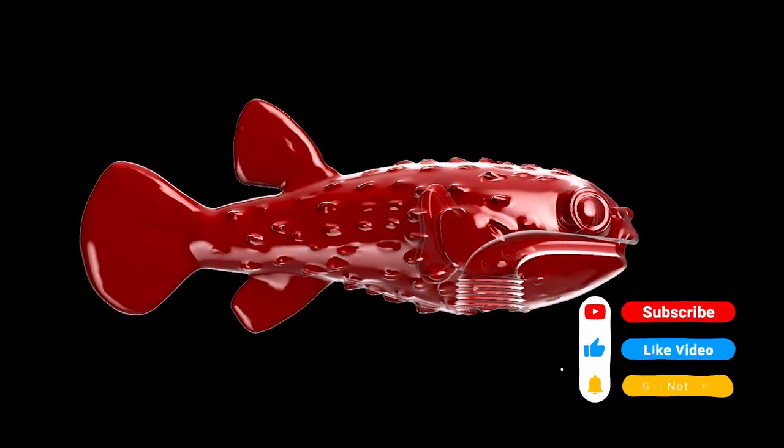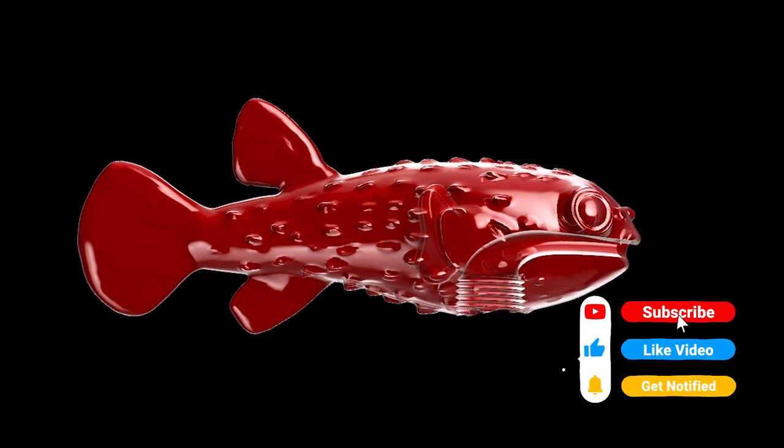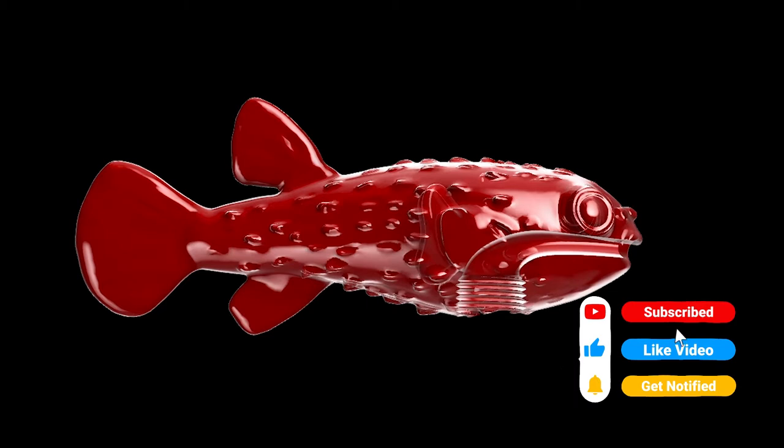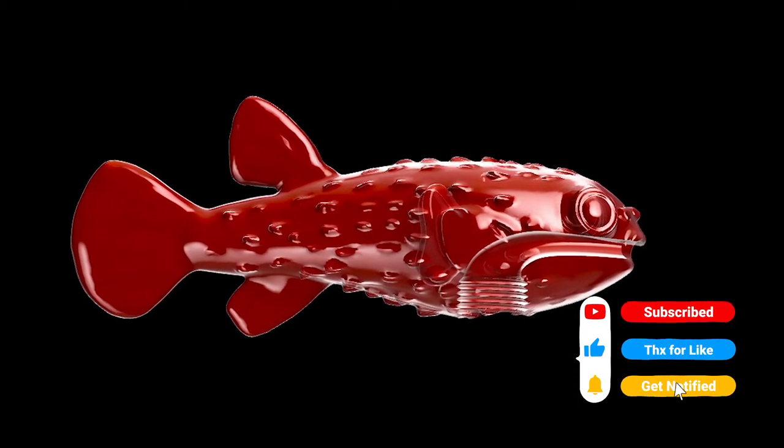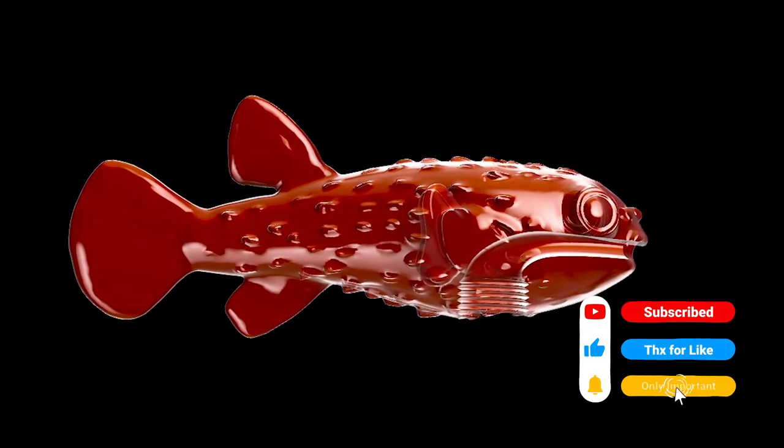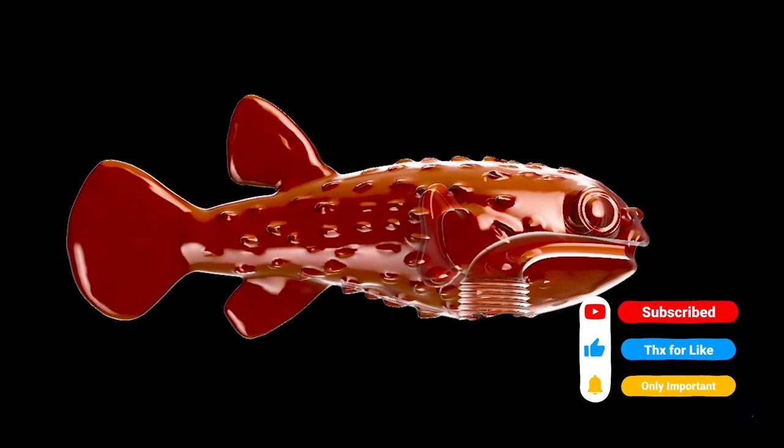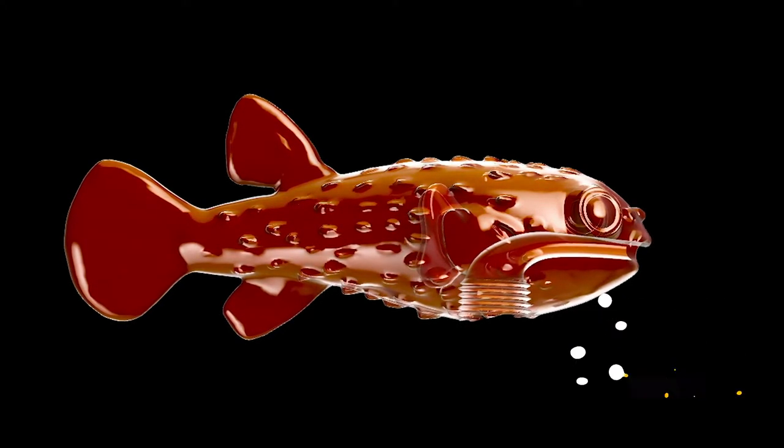So if you like this model and this video, please be sure to like and subscribe and stay to the end so you can figure out where to download this model for yourself.